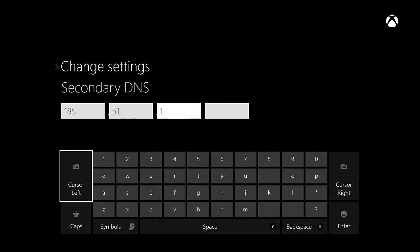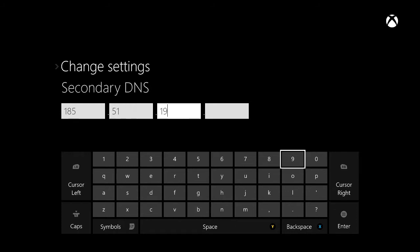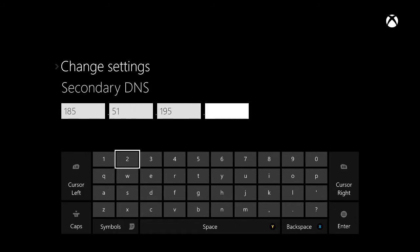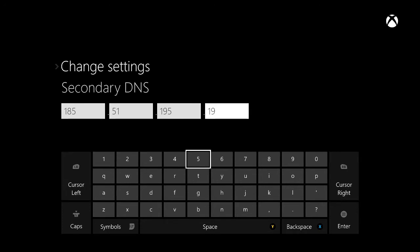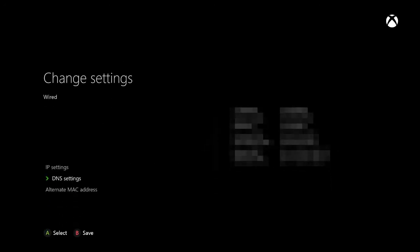Once you type that in and hit enter, you're going to need to restart your Xbox. It doesn't really matter how you do this — whether you hold the button through your controller or simply press the power button on the front of your Xbox, it really does not matter.